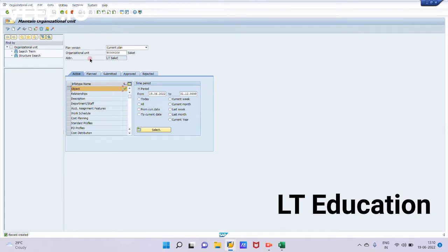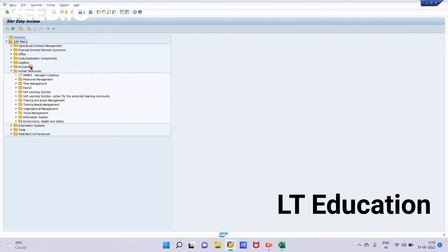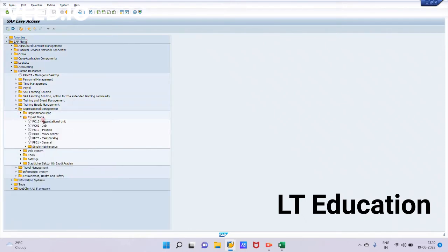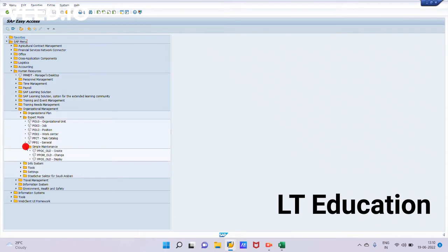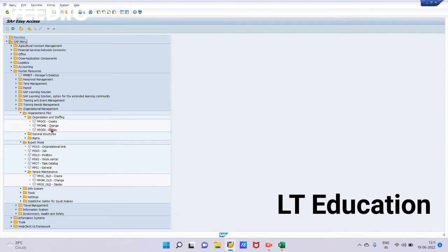So this org unit we have created through expert mode. Now we will be creating another org unit that is Others. We will be following the same steps: going to Human Resources, going to Organization Management. Now under expert mode we will be getting simple maintenance. If you want to go to this screen directly, you can type this transaction. For organization staffing as well we have the transaction. We have created the org unit through this one. Now we will be creating our org unit through simple maintenance mode by using PPOC_OLD.